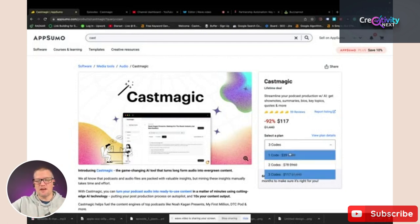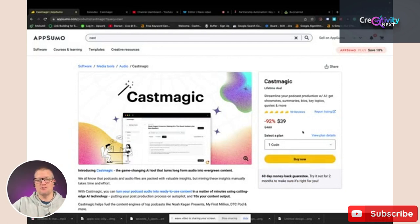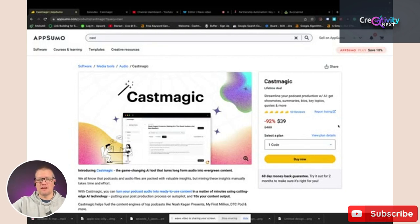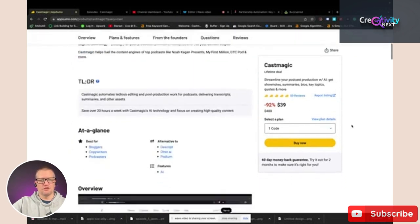But if you don't need that many, you can get the one code plan, and it's $39 for, I believe, 200 minutes. So if that works more for what you're trying to do, then that will work better for you.